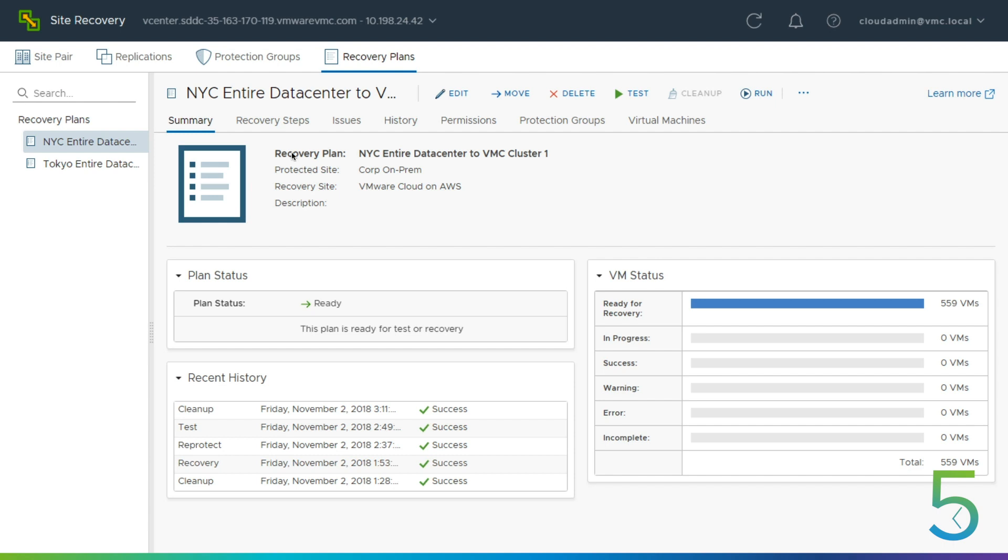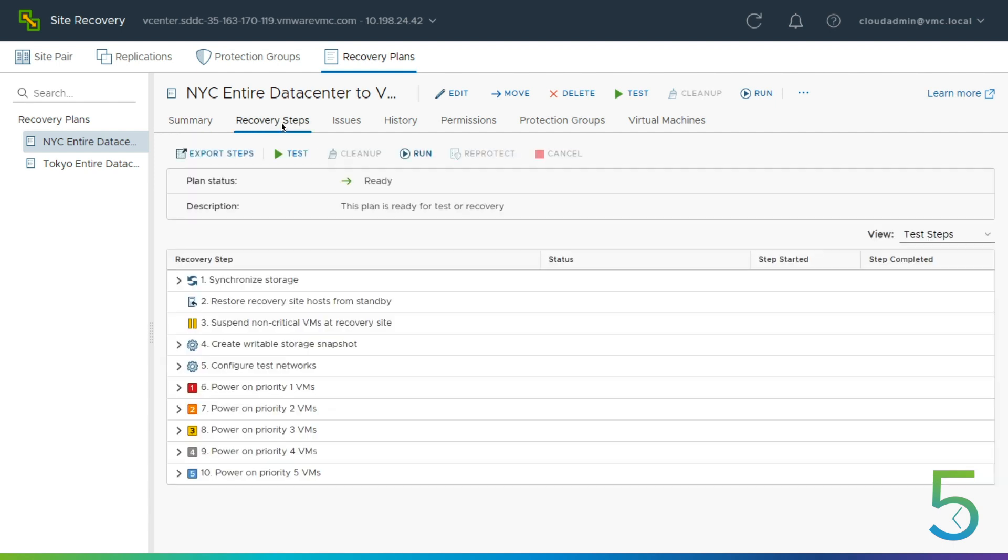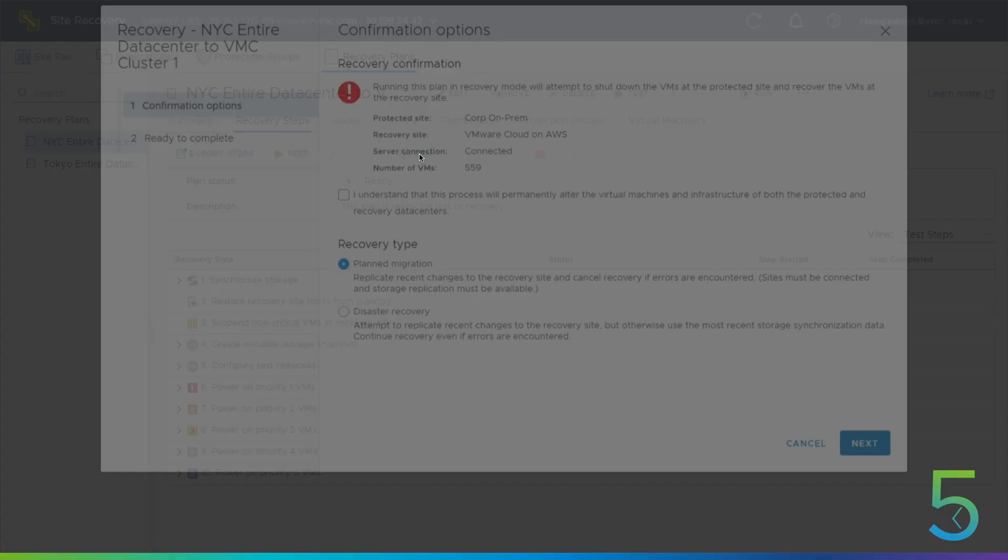We'll pull up our recovery plan. We have these recovery plans that we've predefined for recovering our New York environment and recovering our Tokyo environment. Standard site recovery deployments, recovery plans - all of your steps are pre-planned out. We've got our dependencies, our priority groups. Already been tested. Everything's ready to go. And we're just going to go ahead and get this recovery plan kicked off.